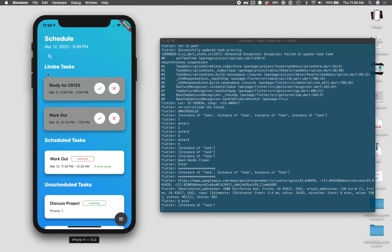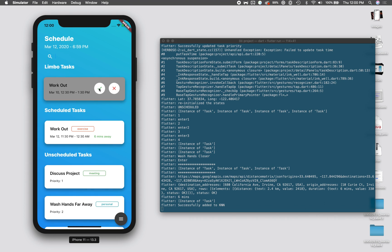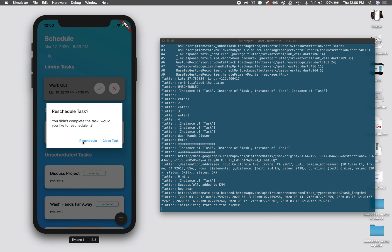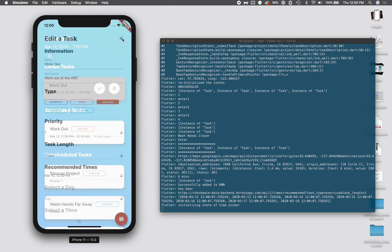The last part of the application is limbo tasks. Tasks that we've completed, we can just say that we've completed, and that goes and trains our KNN properly. If you haven't completed it, it'll advise you to either reschedule it or just close the task and say you didn't complete it. Rescheduling just brings you back to the main edit task page, and you can choose a new recommended time for the task.